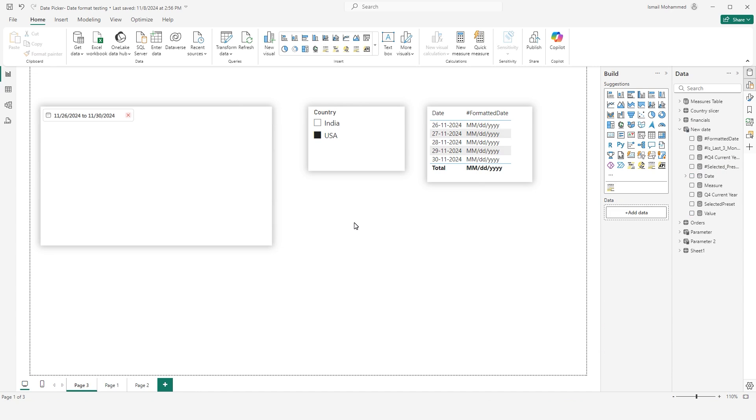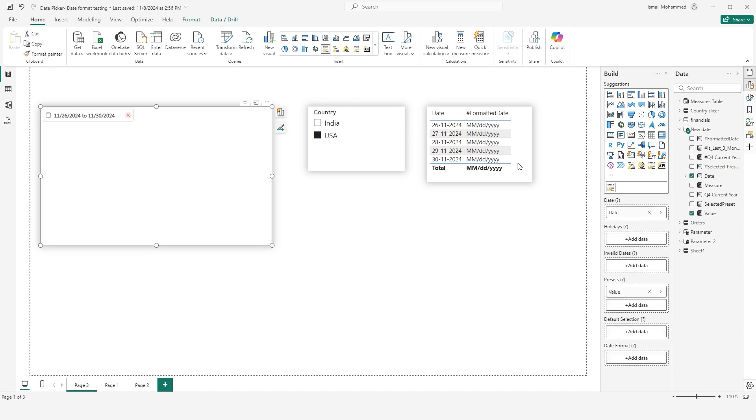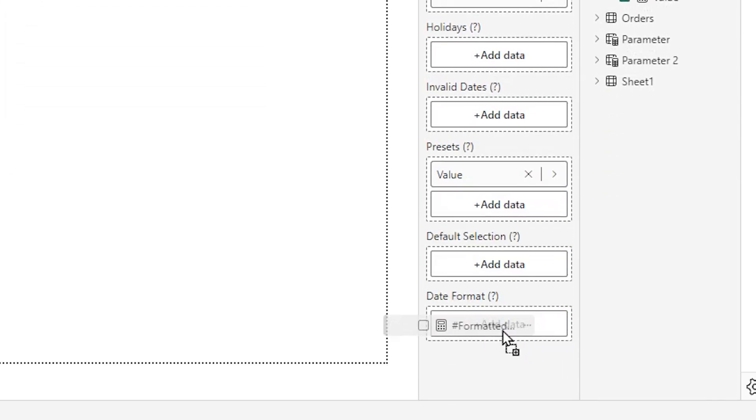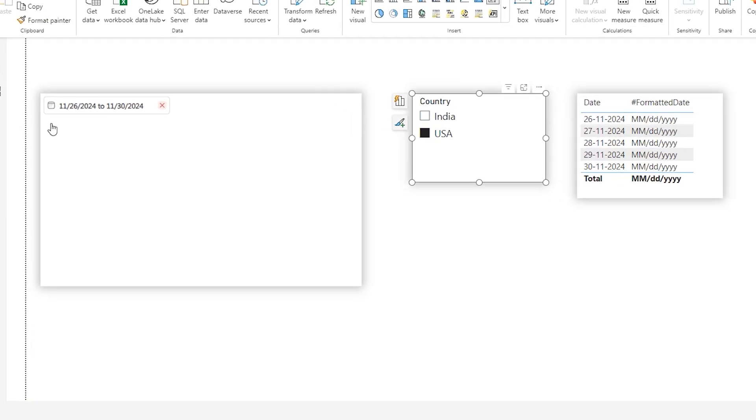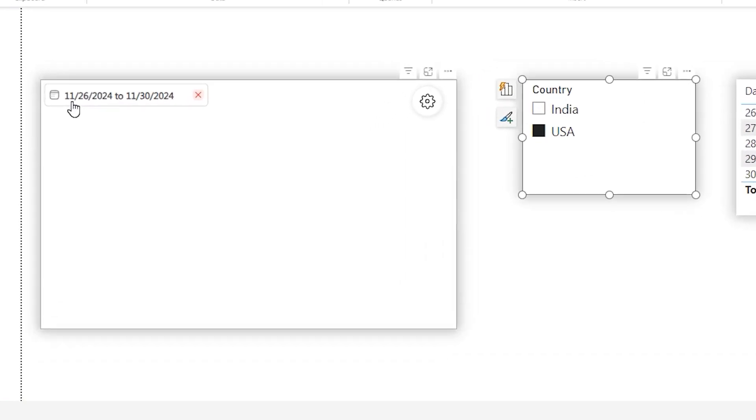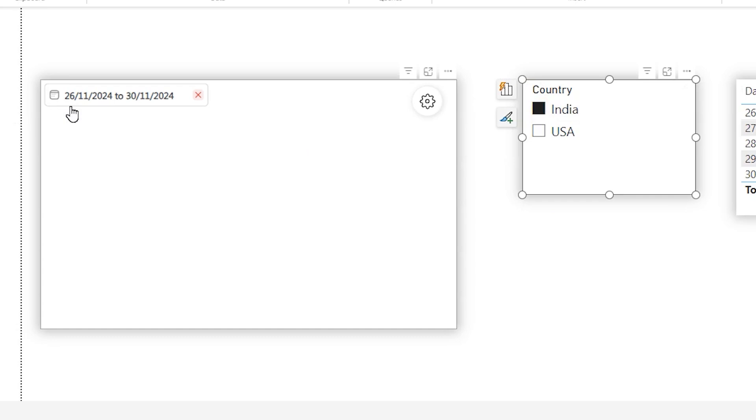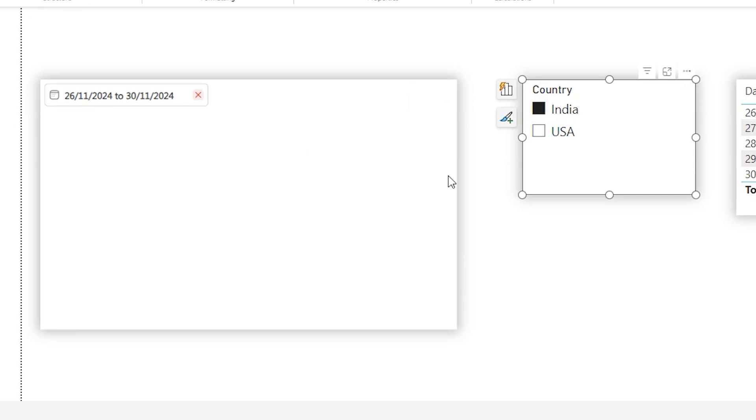Once you've created the measure, all you now have to do is select the visual, bringing the formatted date measure into the date format section. And now the date is appearing in MMDDYY format, but when I switch this to India, you will see that the date is now appearing in DD-MMYY format.